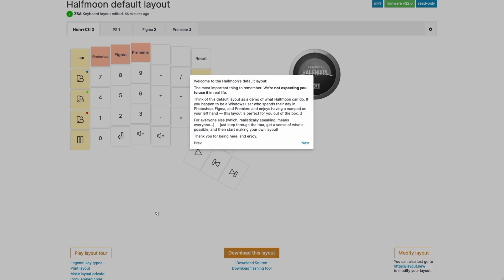Welcome to the Half Moon's default layout. The most important thing I want you to remember about this is we're not expecting you to use this layout in real life. This layout is really more of a demo of what the Half Moon can do. It has four layers. You have your layer zero, which is a numpad, a Photoshop layer, a Figma layer, and a Premiere layer, and they're all for Windows. So if you happen to be a Windows user and you spend all of your day in those three apps, this layout is perfect for you. Realistically speaking, it's not going to be you, right?